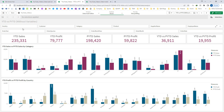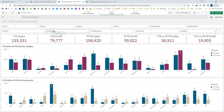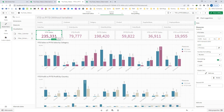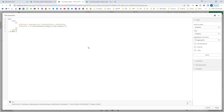This is the data model. The top filter pane contains all the dimensions: country, customer, category, product, supply name, and employee name. The second filter pane has all the calendar fields. There are six KPIs: YTD sales, YTD profit, previous year-to-date sales, previous year-to-date profit, year-to-date versus previous year-to-date sales, and YTD versus previous YTD profit. If we look into the KPI expressions, I have used this set expression.